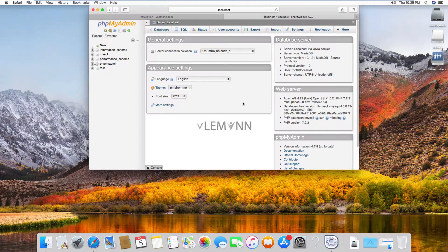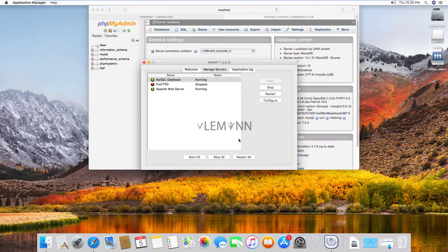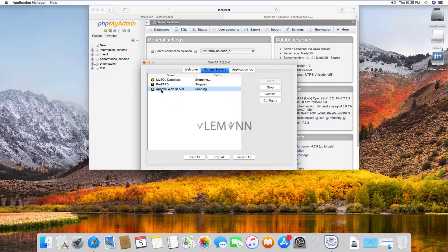Now finally, if you want to stop services, then you need to select the required service and then click on stop. And similarly, if you want to stop Apache, select Apache web server and then click on stop.